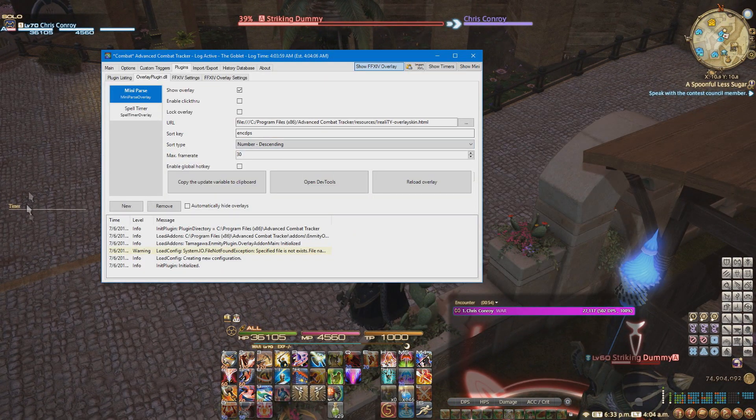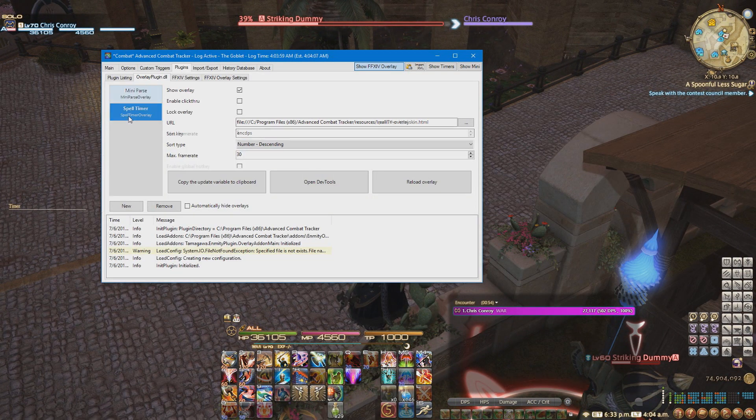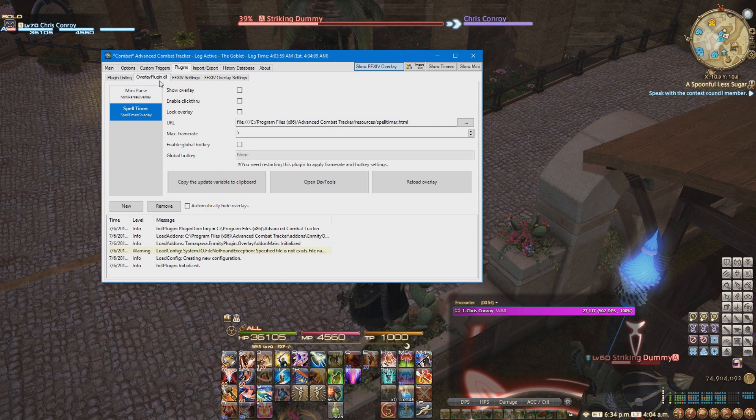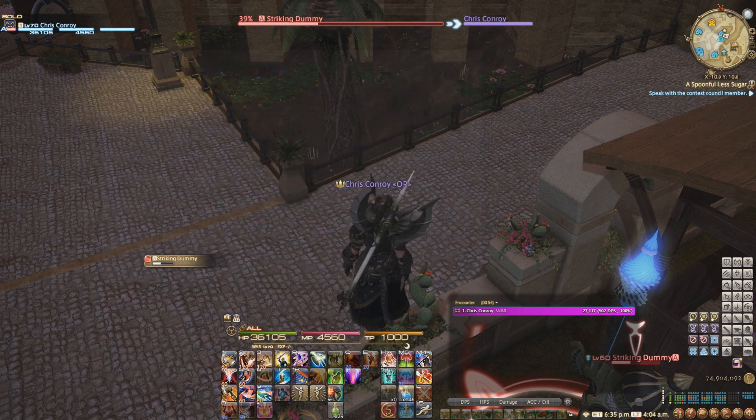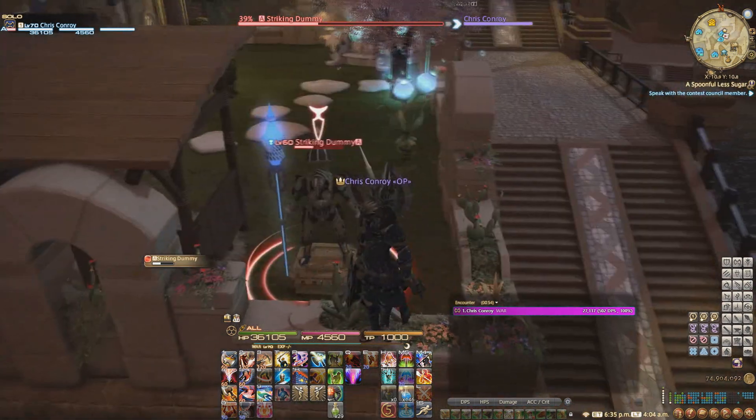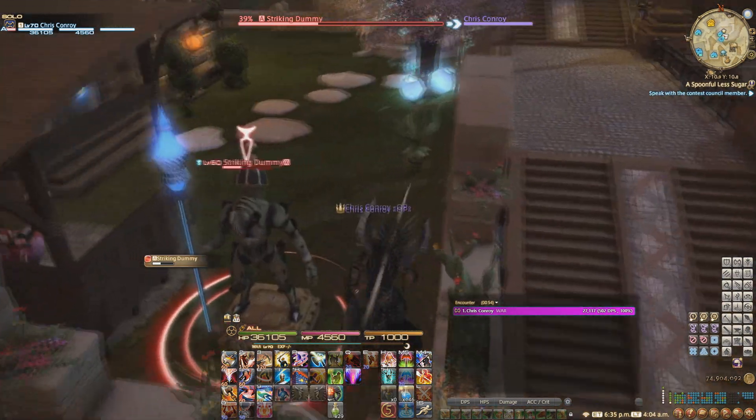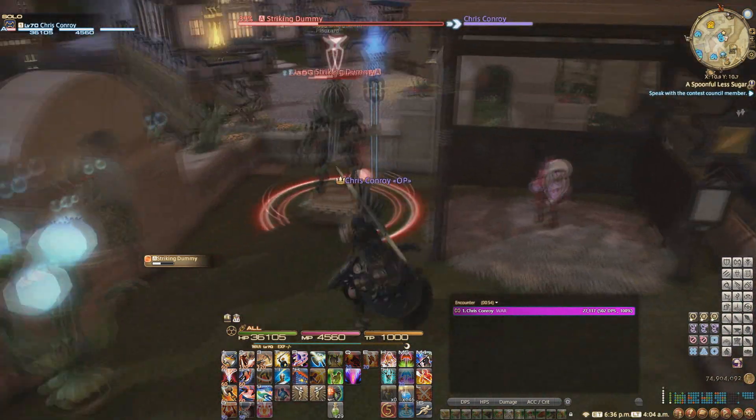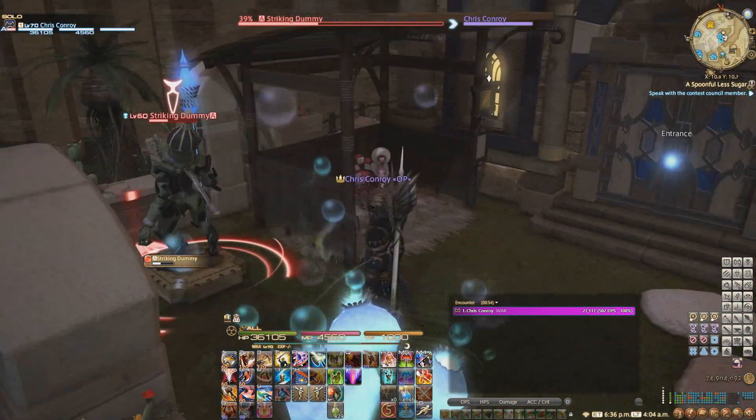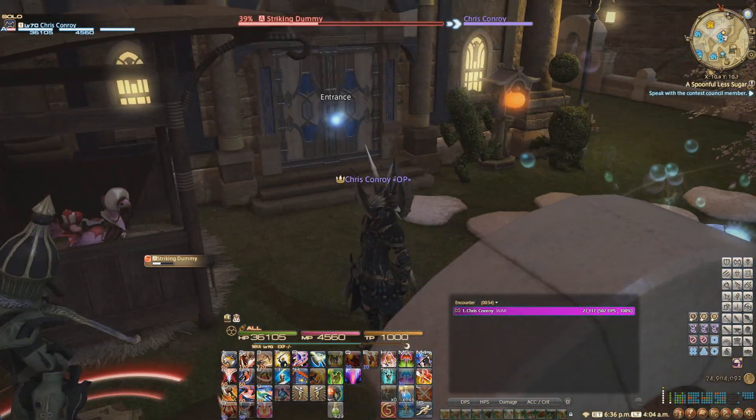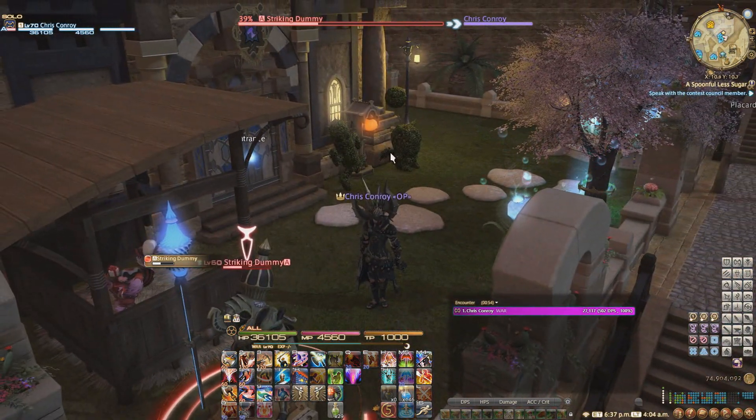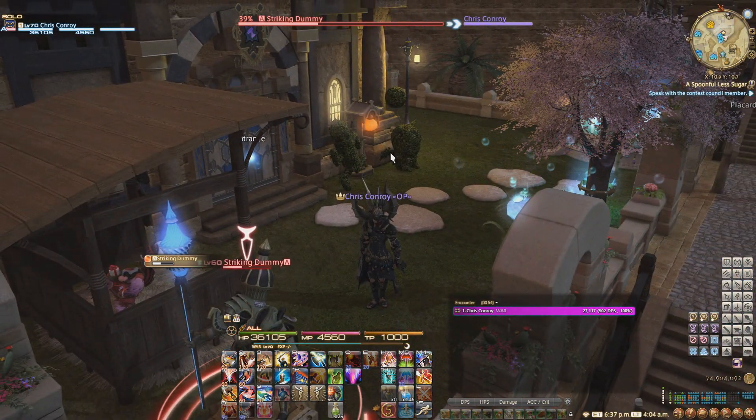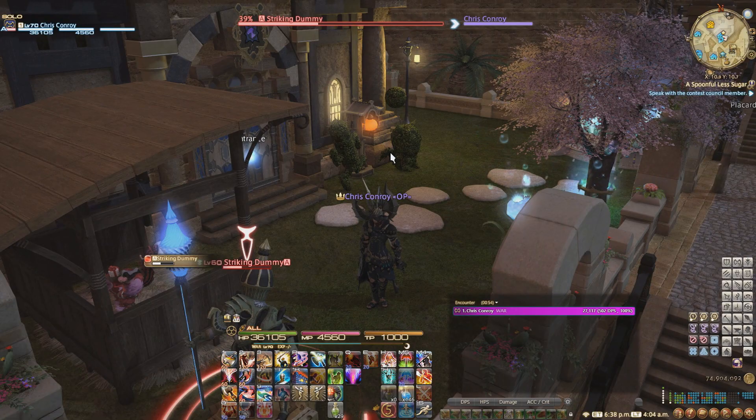And then once we get that done, you were wondering what is up with this timer. You don't really need that, you could just hide it unless you want it, of course. That's totally different. But I just use this for parsing and that's pretty much it. Probably the easiest video ever for installing ACT. Have a good one.